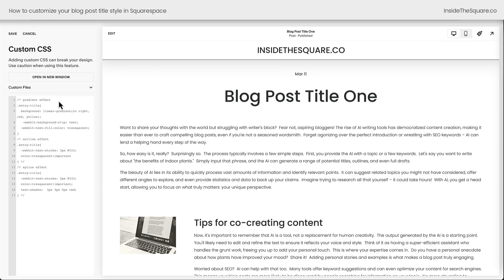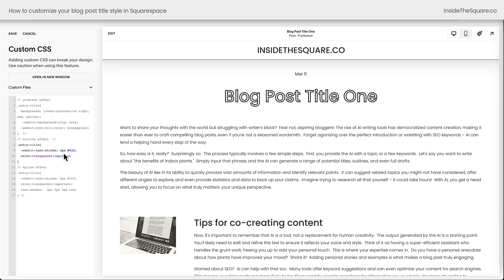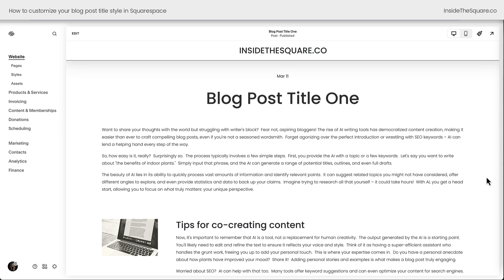In this tutorial I will be sharing with you really cool codes that can create a gradient effect for the title as well as an outline effect and a splice effect. Lots of fun stuff to explore, but before we get into these creative codes let's talk about how we can customize this blog post title using the Site Styles menu.